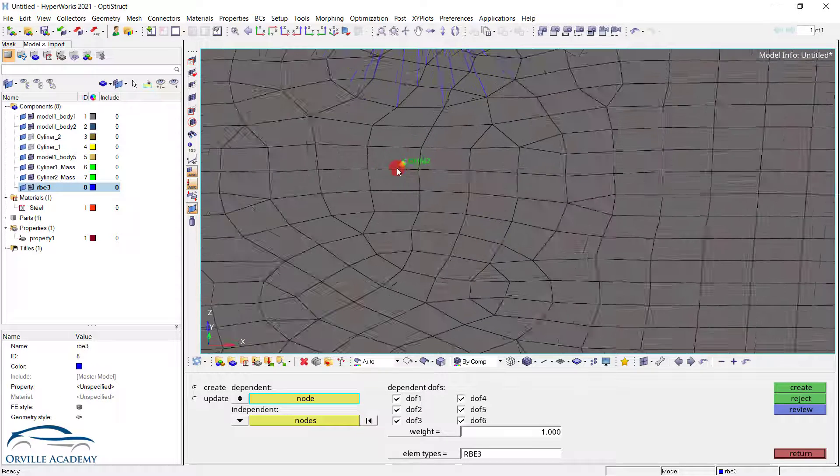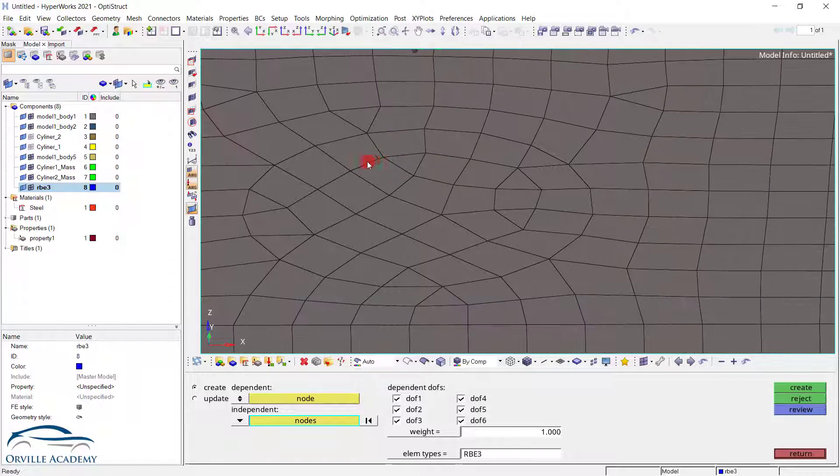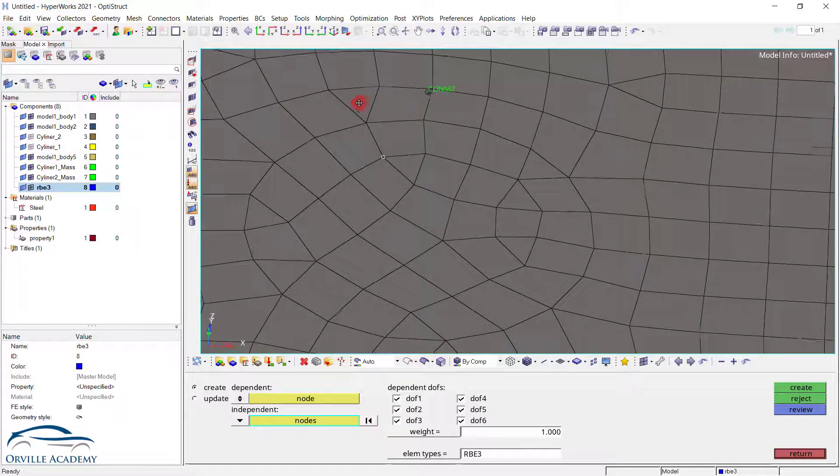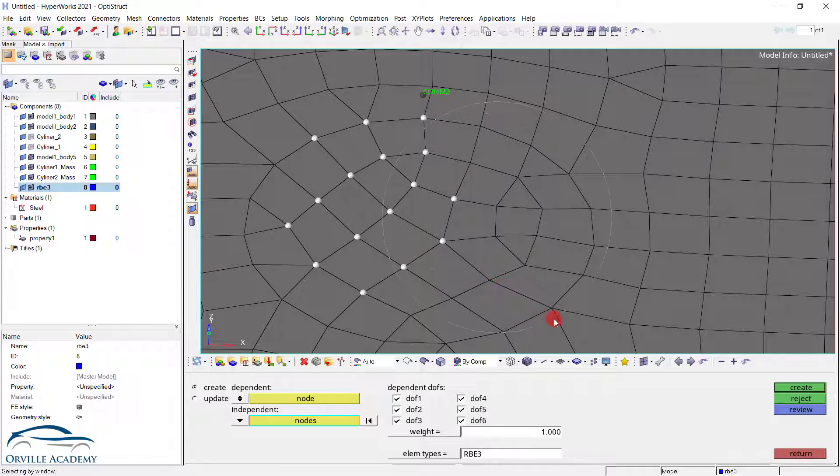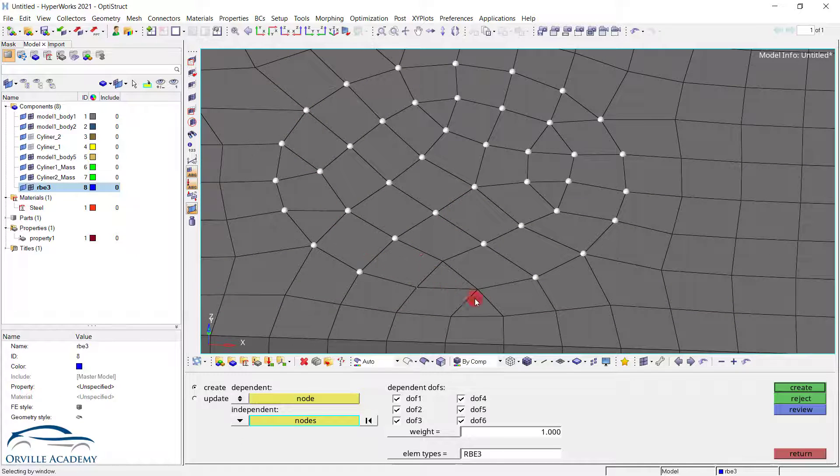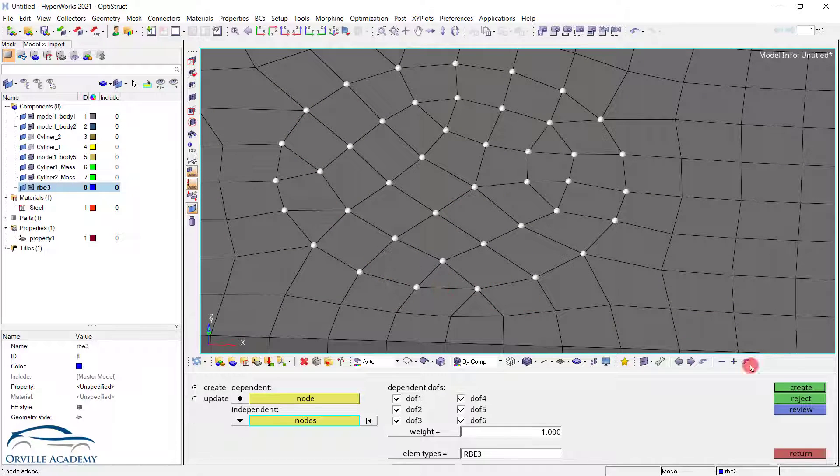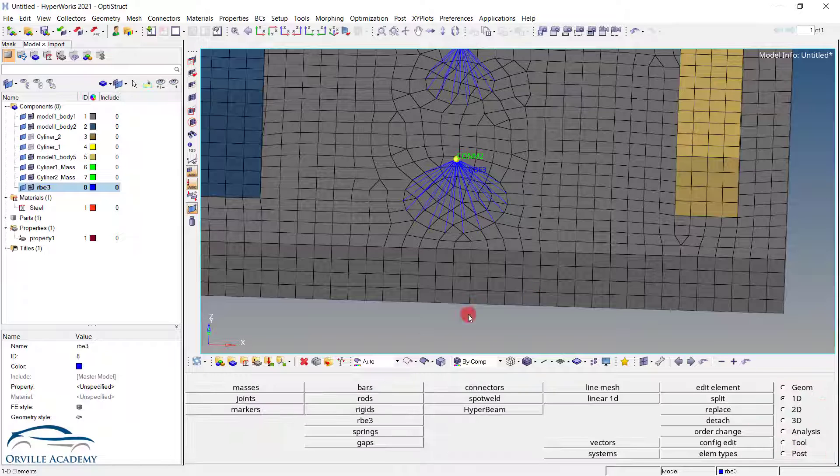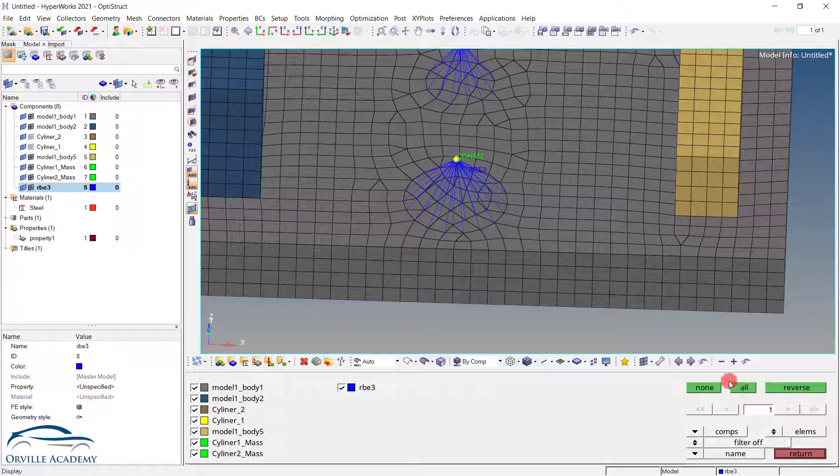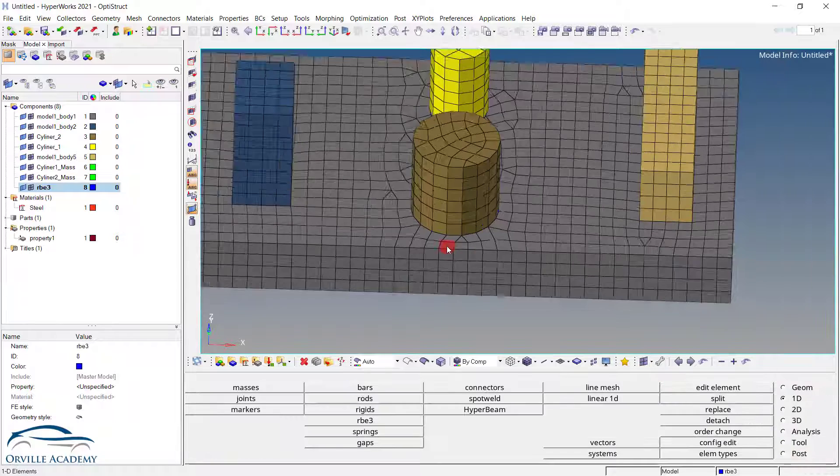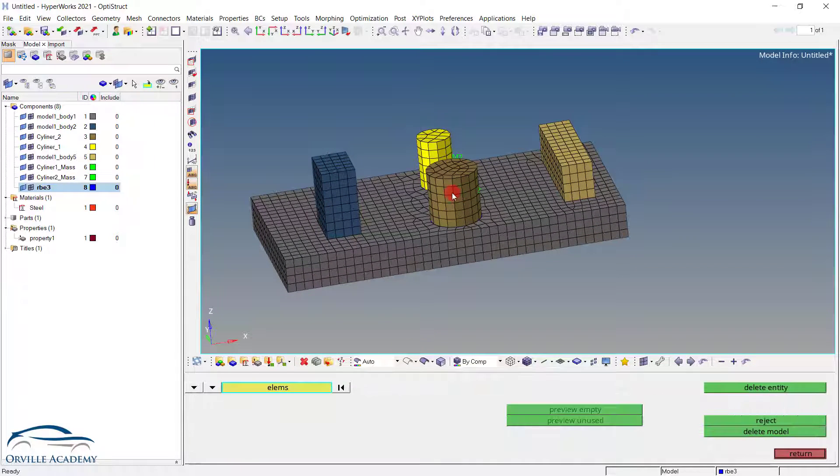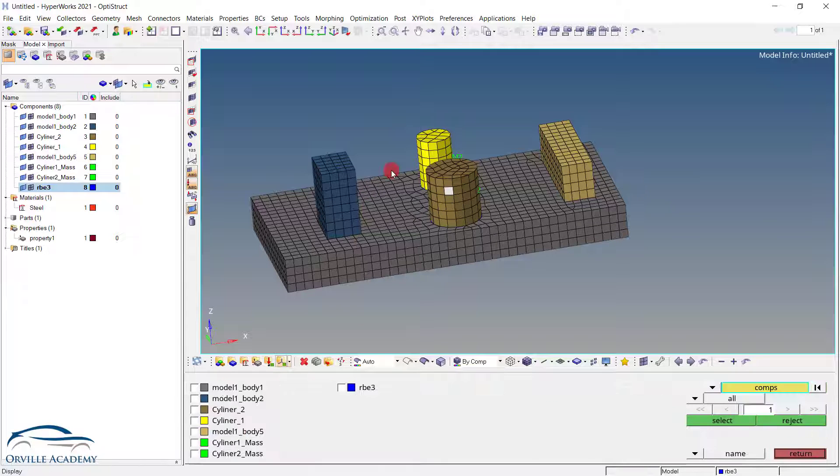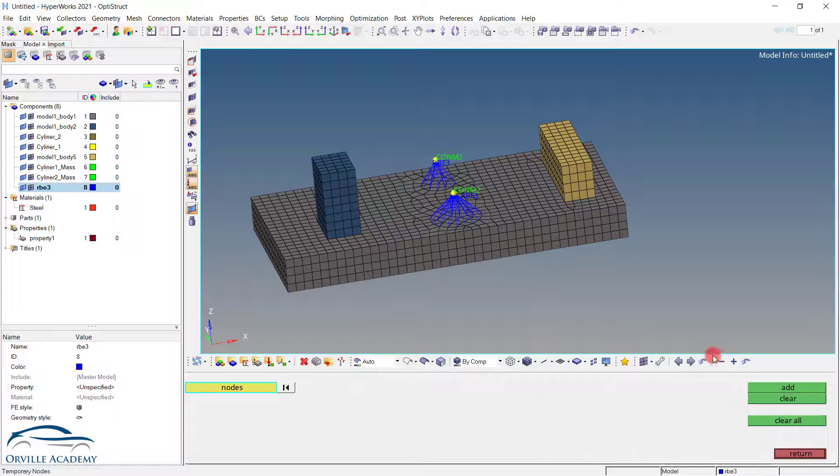In this way we can connect the concentrated mass with respect to the component. Same thing we have to do it over here also. Select that node and again rotate the model a little bit. And select the bottom nodes. And one last thing we have to delete the rest of the elements. So again I can go for delete. Then go for by collector. Simply set this one. By collector. Set this one. This one. And set it to delete. And that's it.